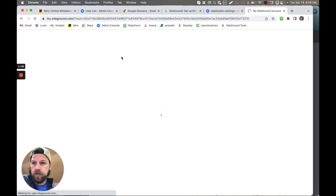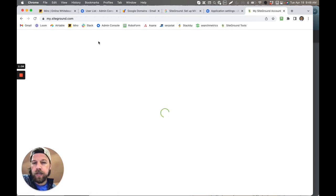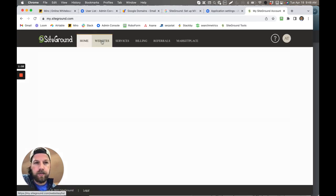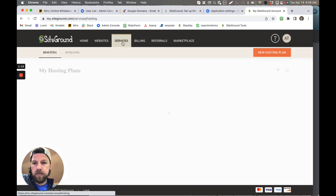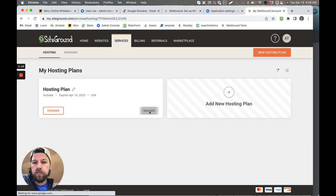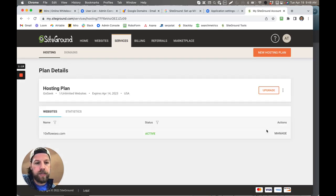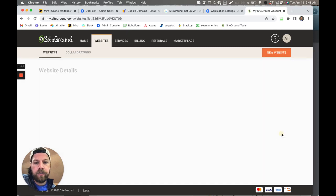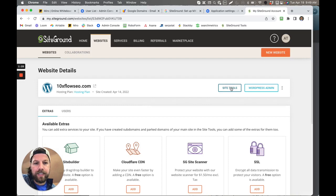You're going to log in and then what you're going to see up here at the very top, you're going to see domains that you have. You're going to see Services, so you click on Services. Then you're going to see right here Hosting Plan, you click Manage. After you click Manage for this hosting plan, you come over here to Manage again, click that, and then you're going to see Site Tools. You click on Site Tools.